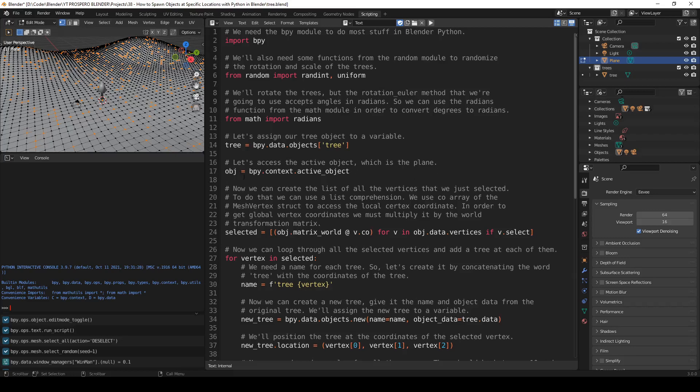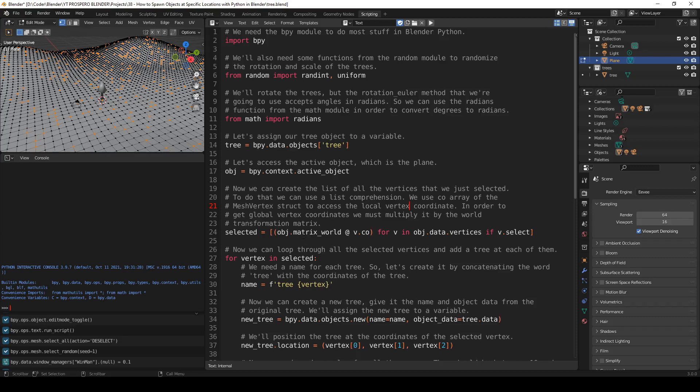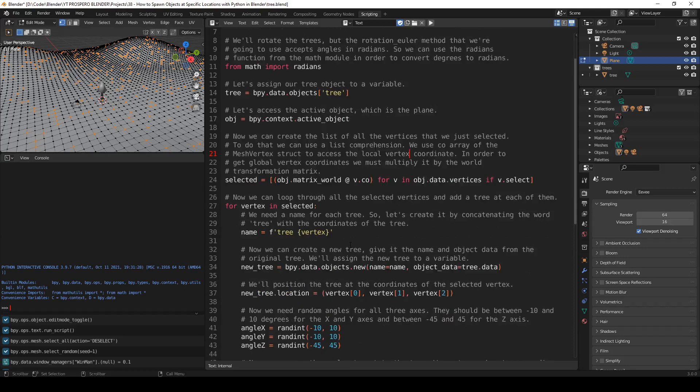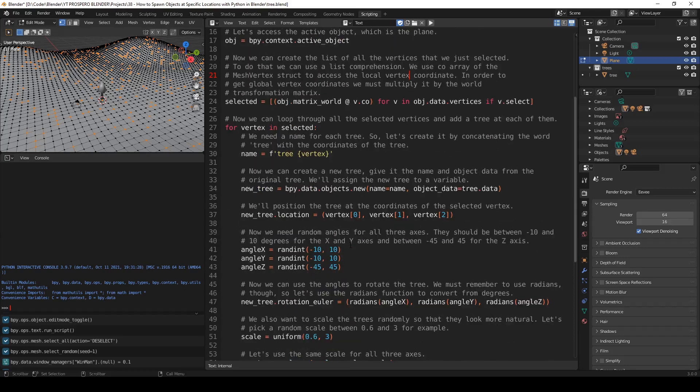And now we can create the list of all the vertices that we just selected. Just like before, we're going to use a list comprehension to do that. So selected equals, we have to multiply by the world transformation matrix in order to get the global vertex coordinates. So selected is now the list of all these vertices that were selected. And now we can loop through all the selected vertices and add a tree at each of them. So here's the loop for vertex in selected, and here's how we are going to add each tree.